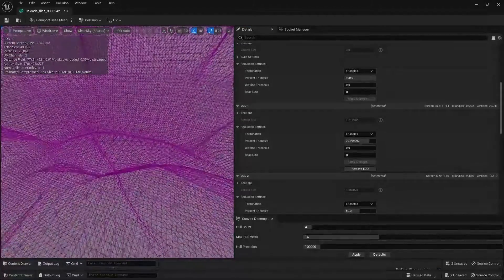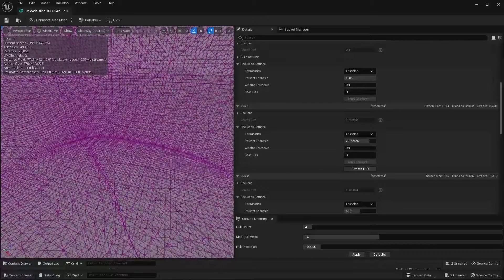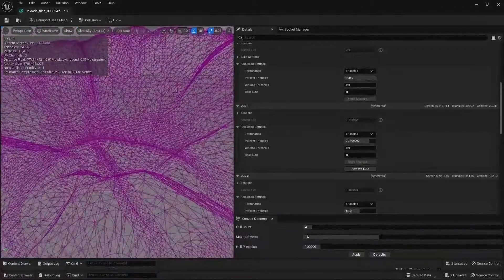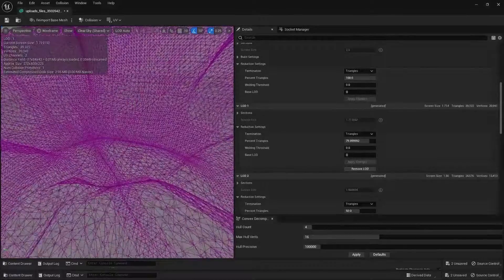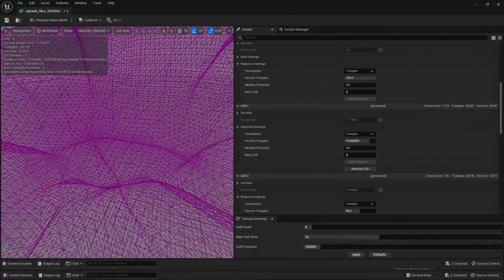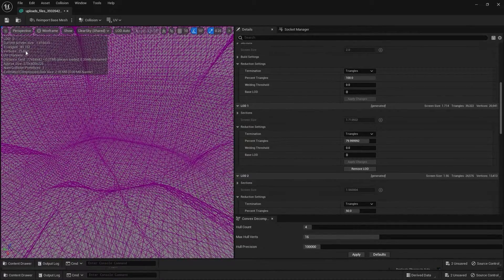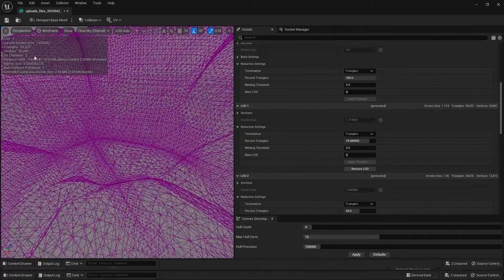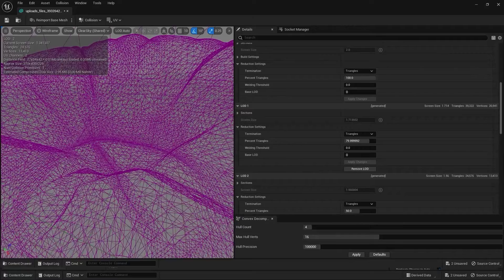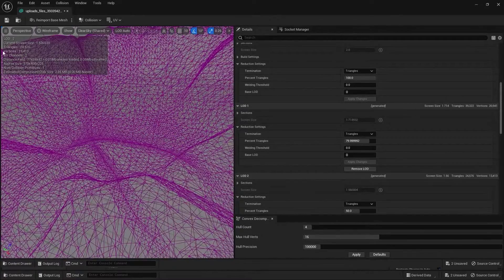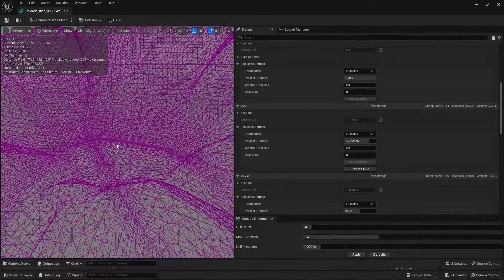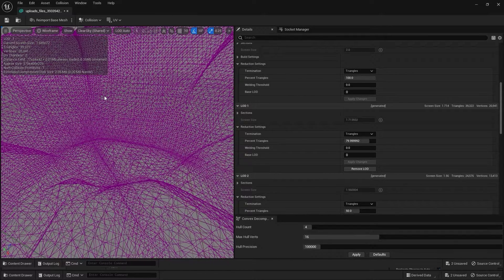Getting closer, when transitioning to LOD 1, at LOD 0 we're having about 49,000 triangles and at LOD 1 about 39,000 triangles. Moving further away, at LOD 2 we'll have 24,000 triangles, compared to 39,000 at LOD 1. You can customize the percentage of triangles you want at a specific distance.